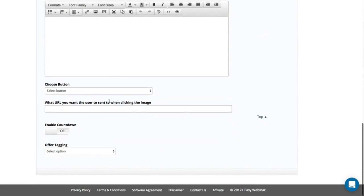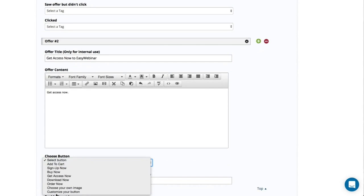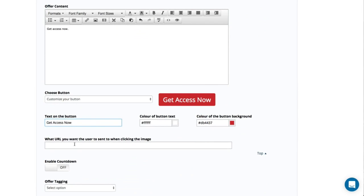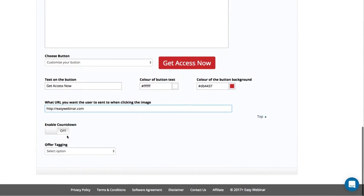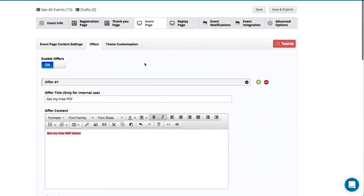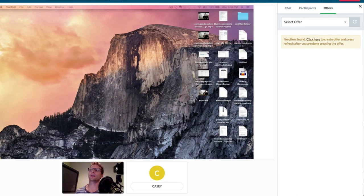This next one is going to be 'Get Access Now to EasyWebinar,' with a button that says 'Get Access Now.' I'm customizing my own button and putting in the URL for where this will send people. I can again have a countdown, create tags for the offer, and change the background color and button text. I'm going to save that, click Save and Publish, and go back into my webinar that is still live.